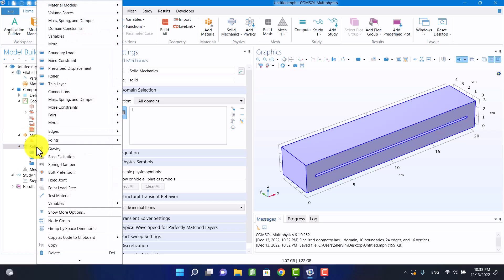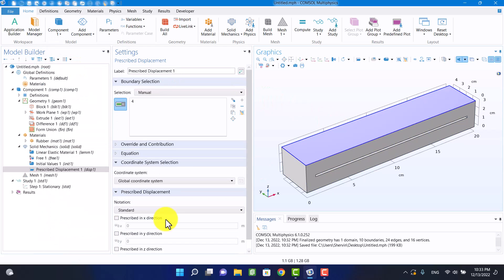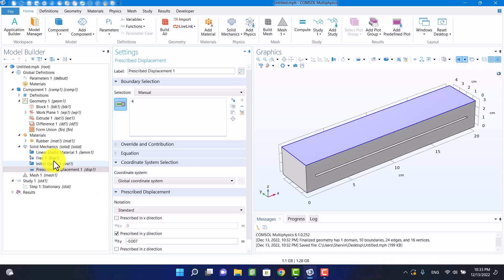It's time to define boundary conditions. I want to apply a displacement to the top of the block, and I'm going to fix the bottom of the block.